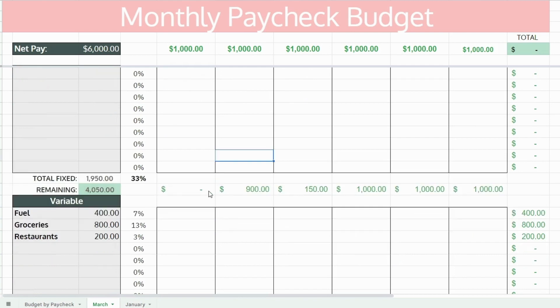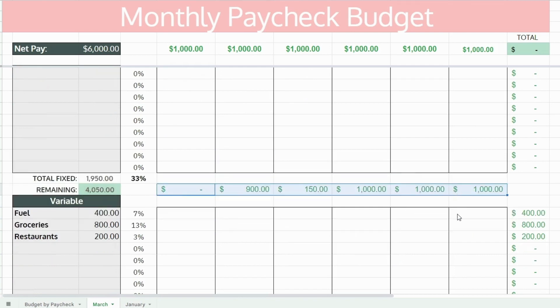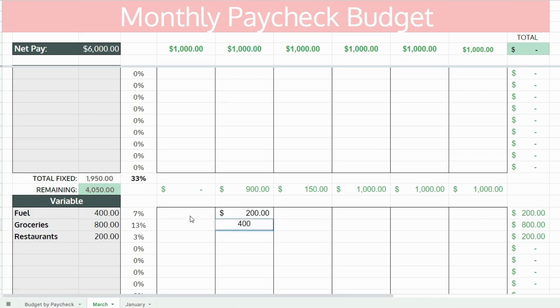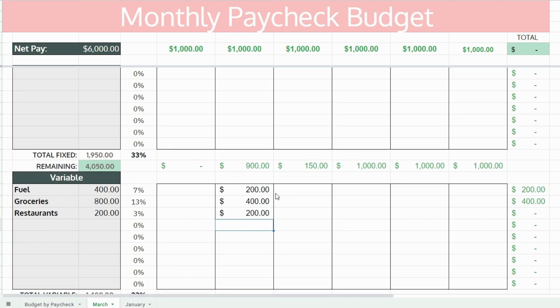For variable expenses, it might be helpful to budget on a weekly basis. For things like groceries, restaurants, or transportation, I've found that this helps me stick to my monthly budget when I break it down into weekly amounts instead of just trying to stick to the total monthly amount. But either way, it doesn't matter — you can do the whole expense out of one paycheck if you'd like.